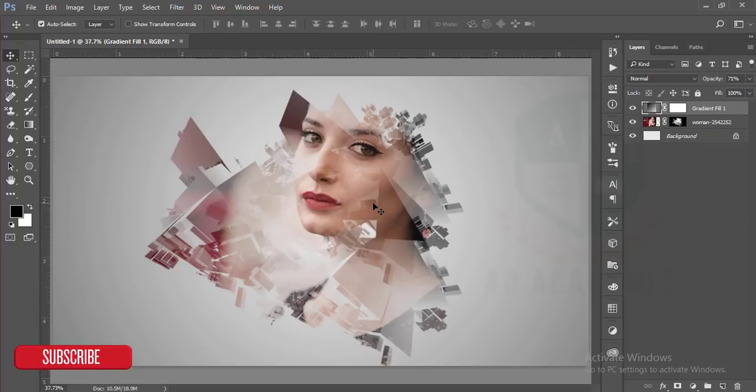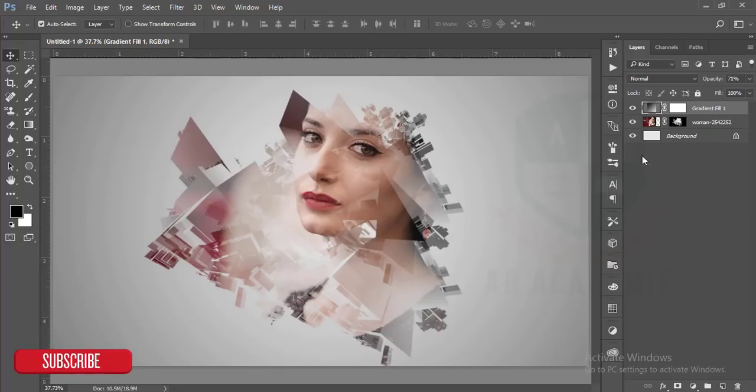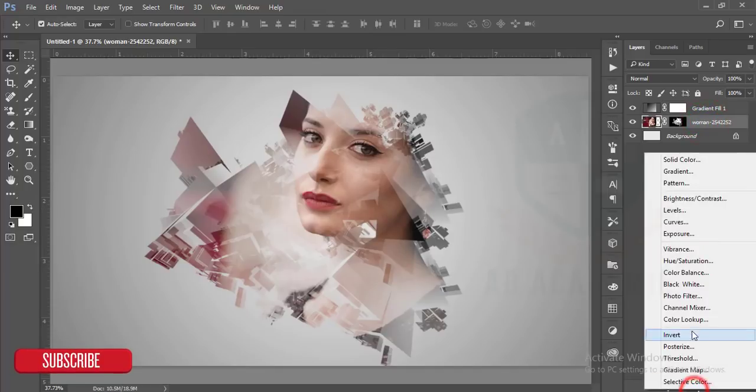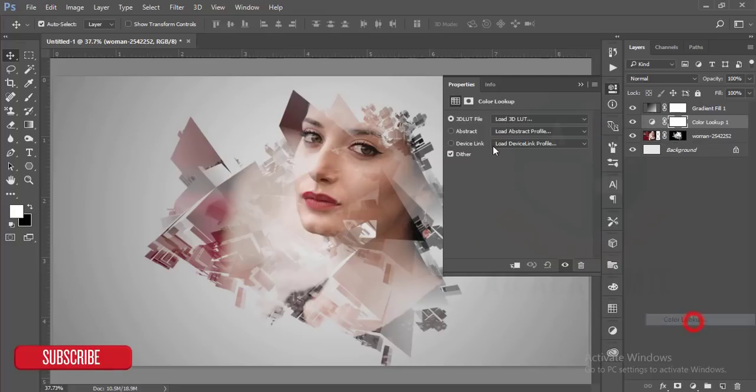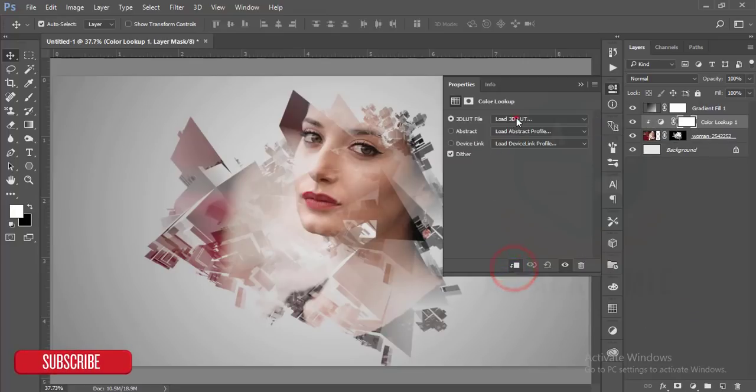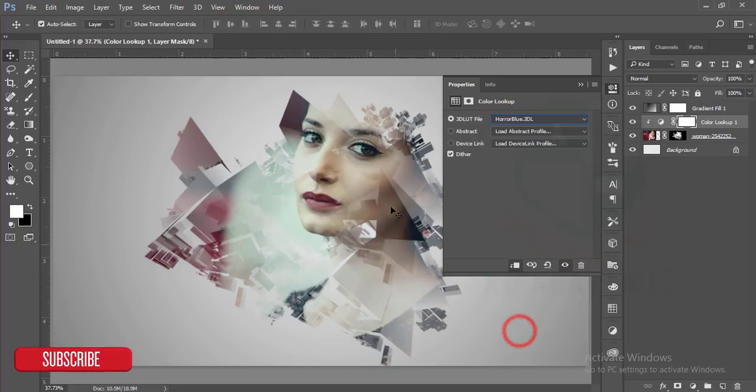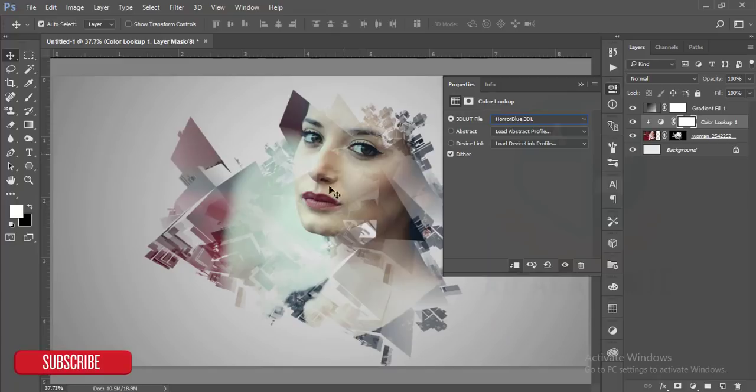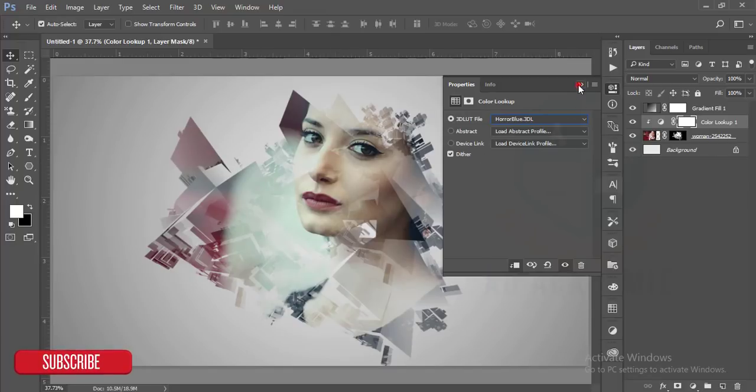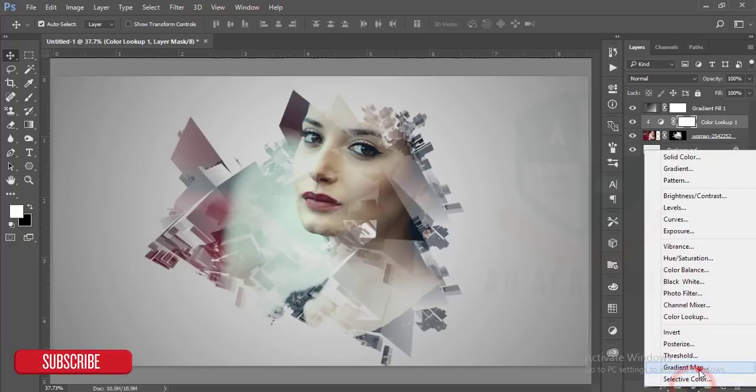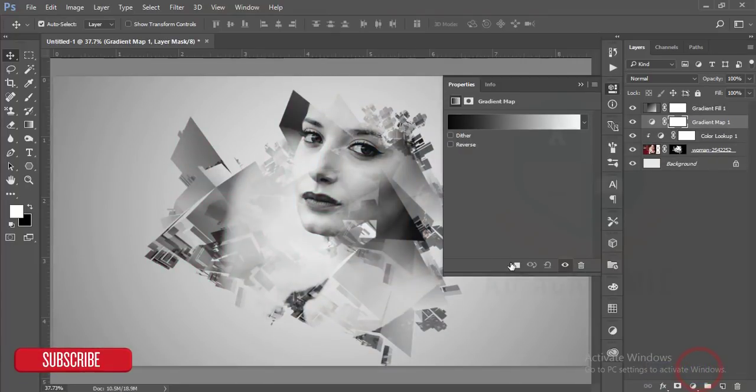After that, I will add the color lookup options and I will mask it and make the horror blue option. It will apply only to this layer. And then I'll go to the gradient map. I'll also make it the soft light and it's good.